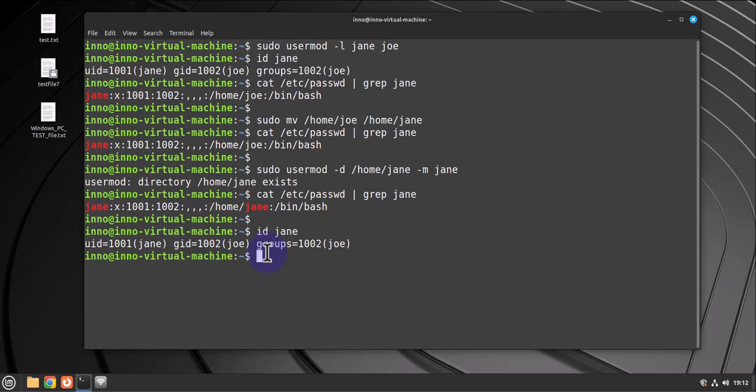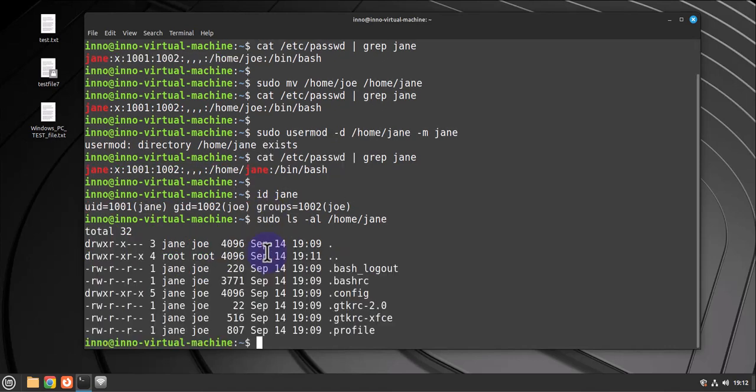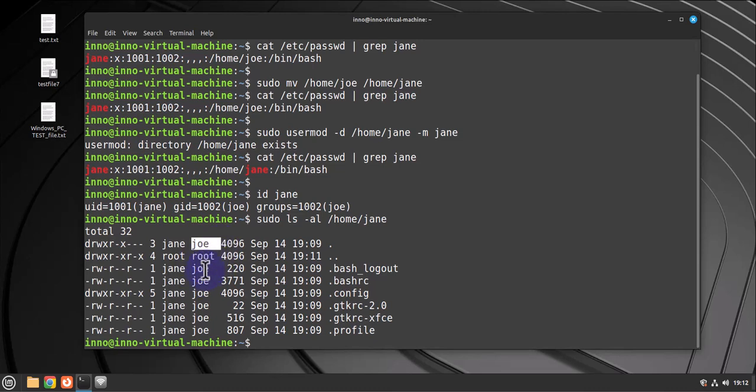For instance, if I did sudo ls -al for the Jen home directory, you can see that the permissions are showing Jen and then group Joe. So we need to fix this.